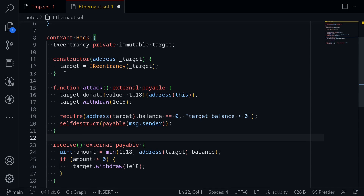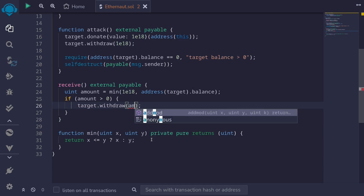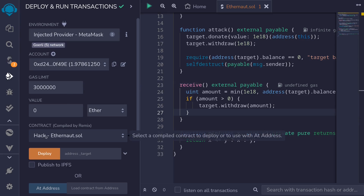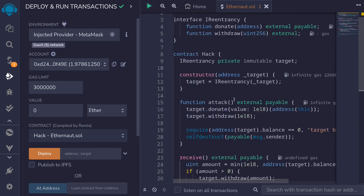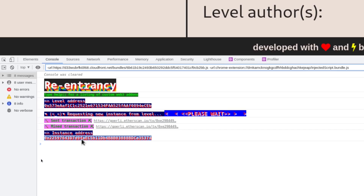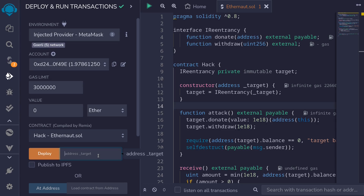Let's compile this. I'll paste the code over to Remix and execute the attack. I noticed a mistake in the receive function — the hardcoded 1e18 should be amount. I'll hit Ctrl+S to compile. Then click on the deployment tab. Before deploying the hack contract, we need the address of the re-entrancy contract. I'll go back to the Ethernaut website, open the browser console with F12, and copy the contract's instance address. Back in Remix, I paste the re-entrancy contract address and click deploy.